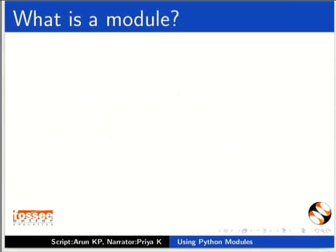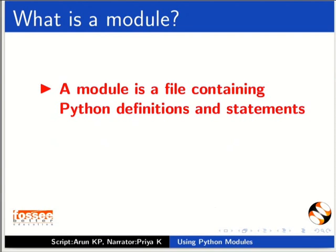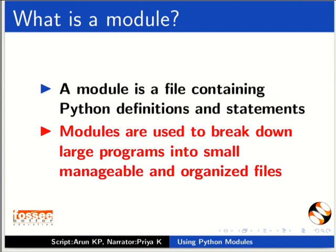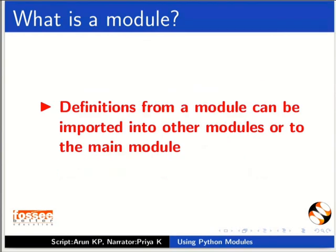First, we will learn what a module is. A module is a file containing Python definitions and statements. Modules are used to break down large programs into small, manageable and organized files. Definitions from a module can be imported into other modules or into the main module.